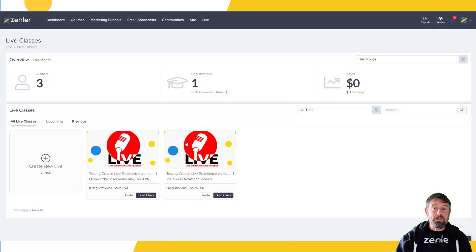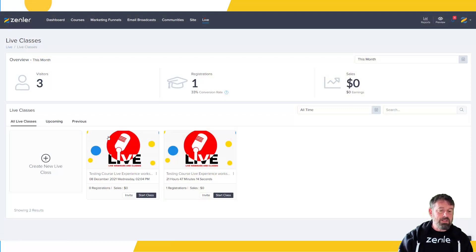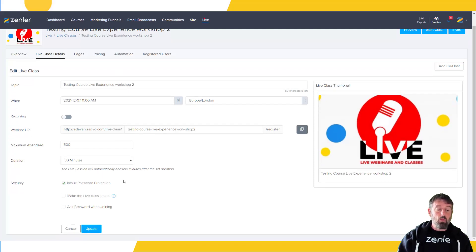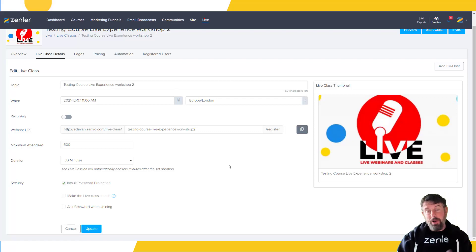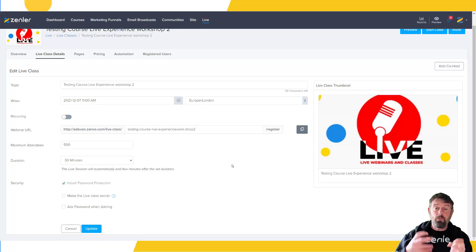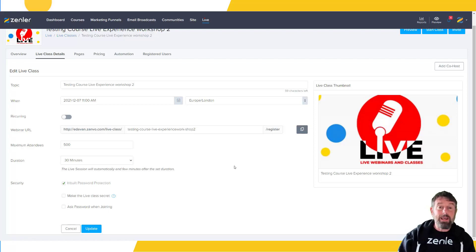I've got two live classes set up here — one's running tomorrow, one's running later on. You're going to notice straight away that there's a feature missing when you set up your live classes. We no longer have the dropdown where you can add a live to a course, because we don't need it anymore — you can put it straight into your live course. So if you're looking for that option, it's now handled inside the course curriculum itself.